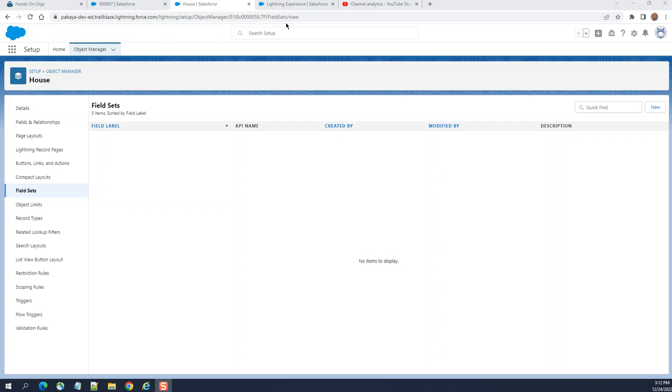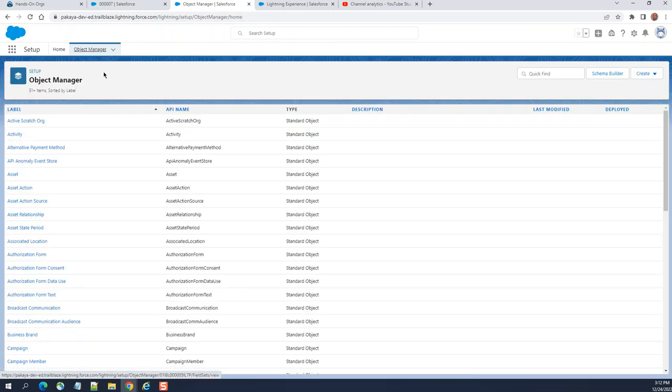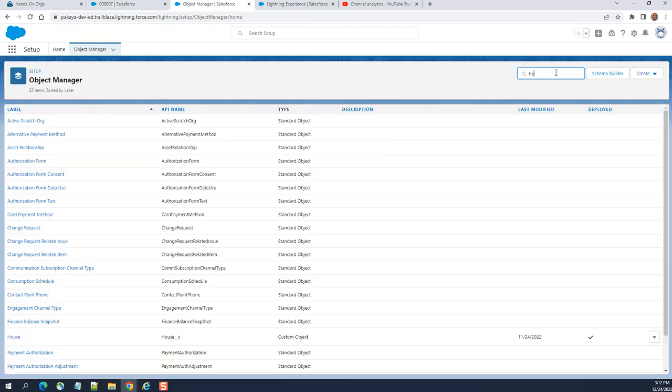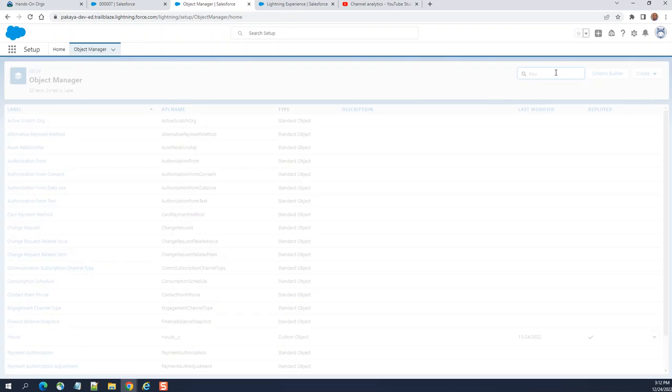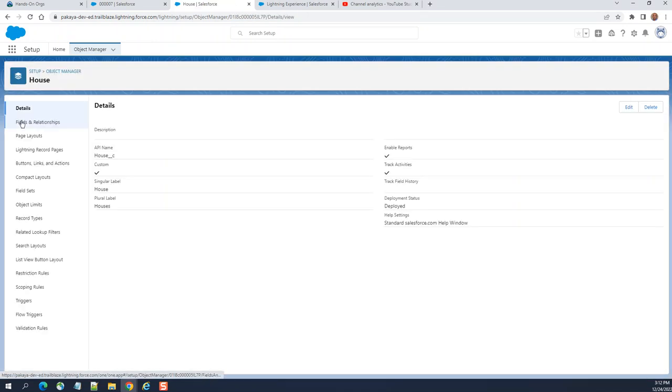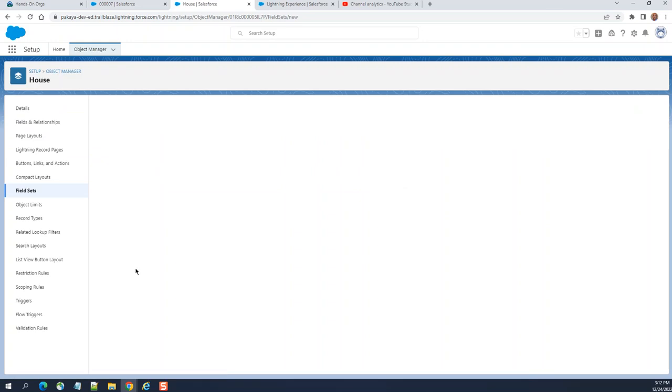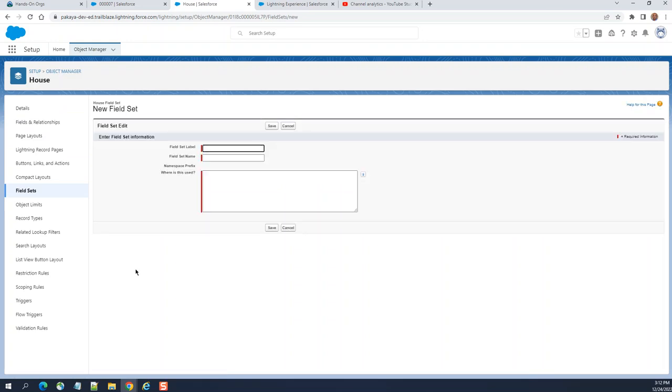I'll show you how to create a field set in Salesforce. You go to object manager. I have a custom object called house. Then on the left-hand side menu, you click field sets and then click new field set.